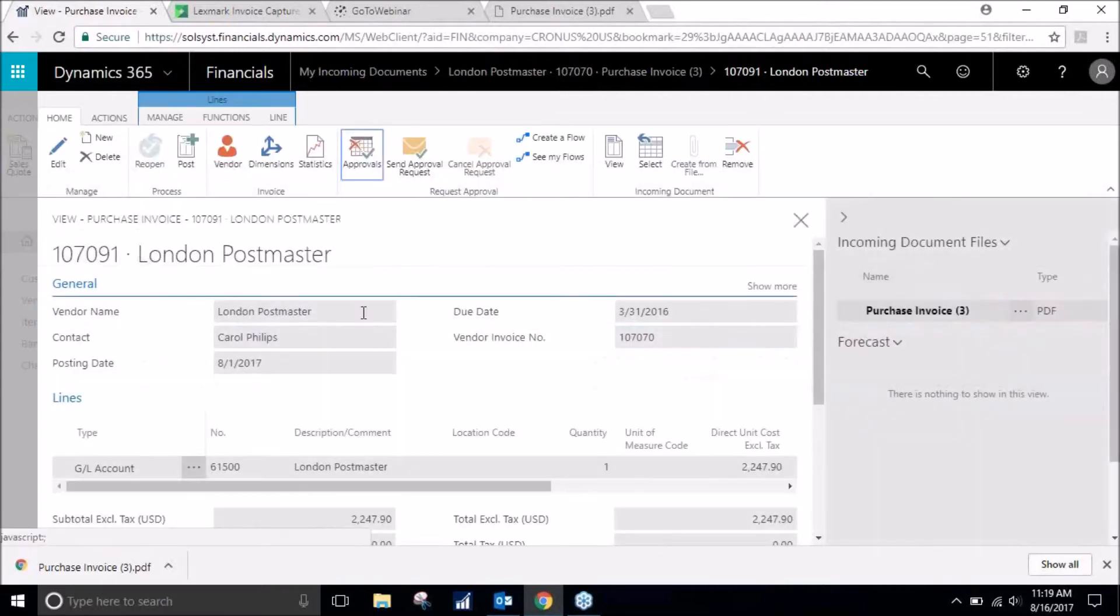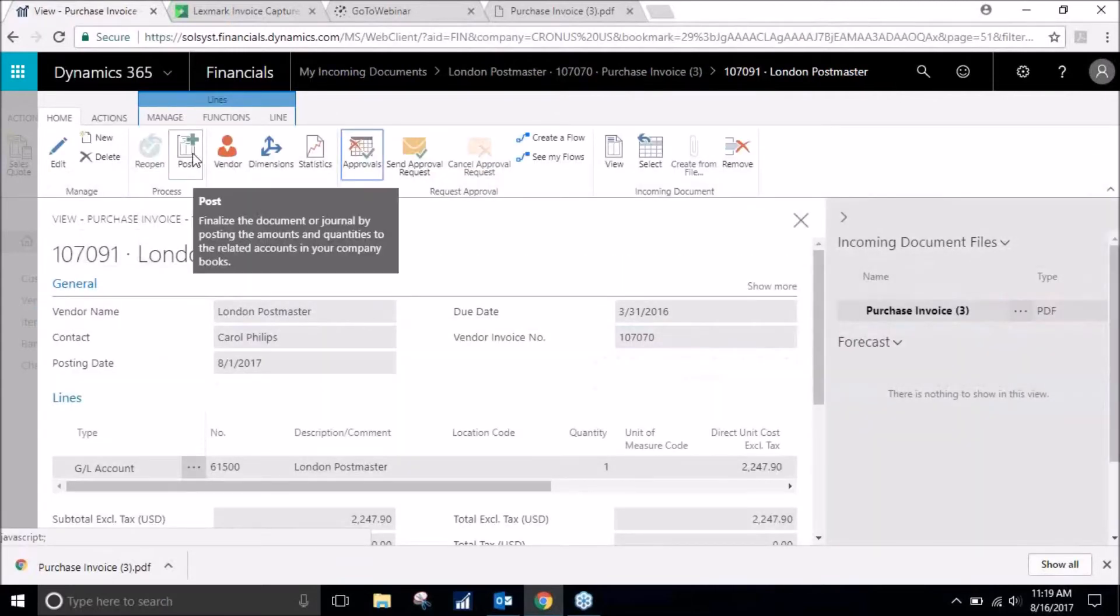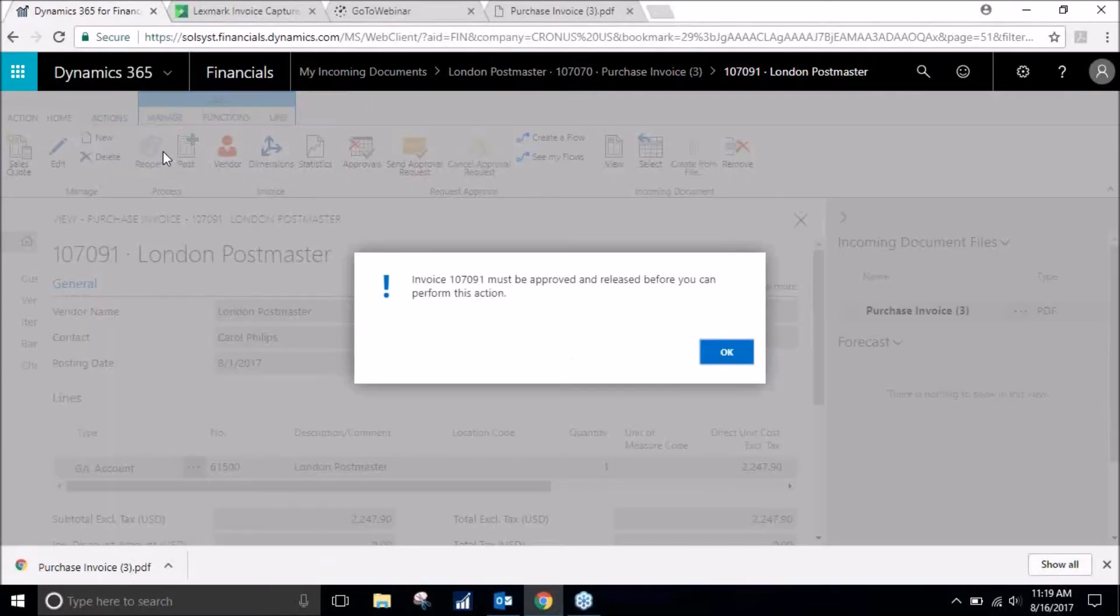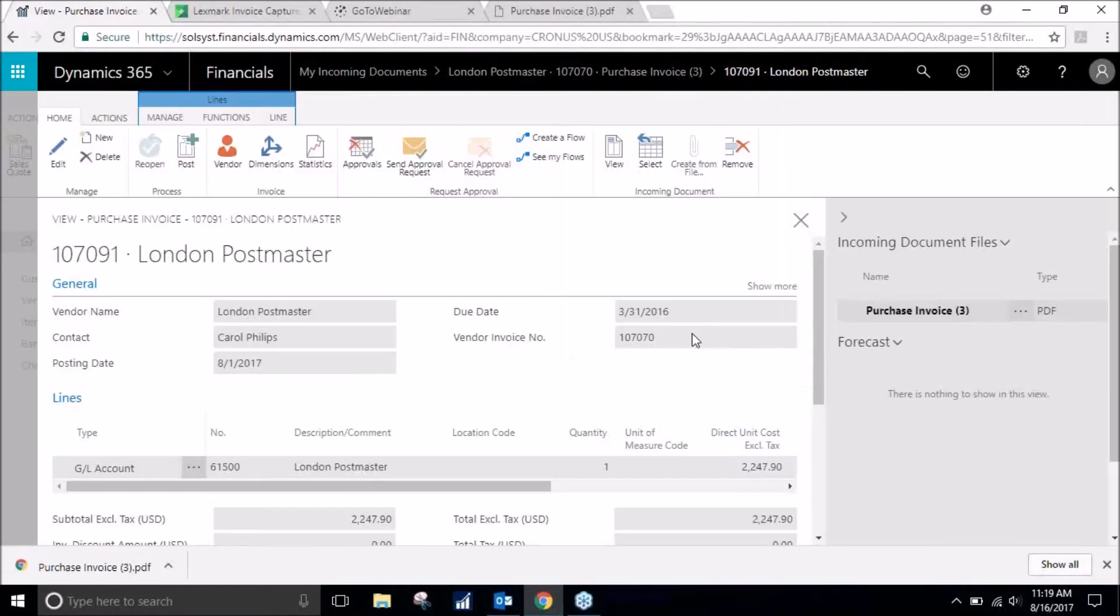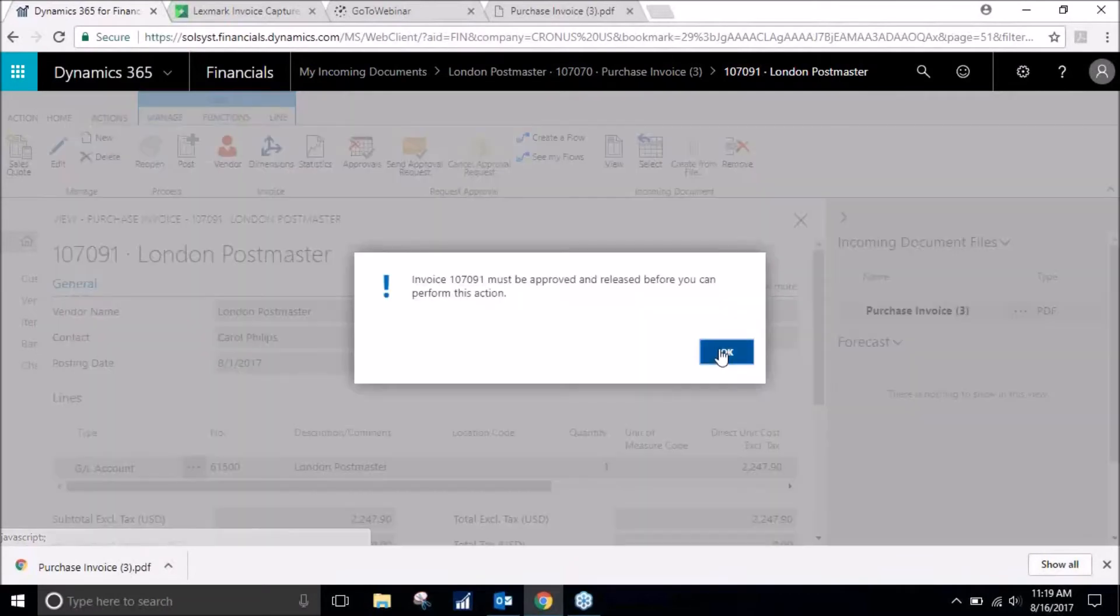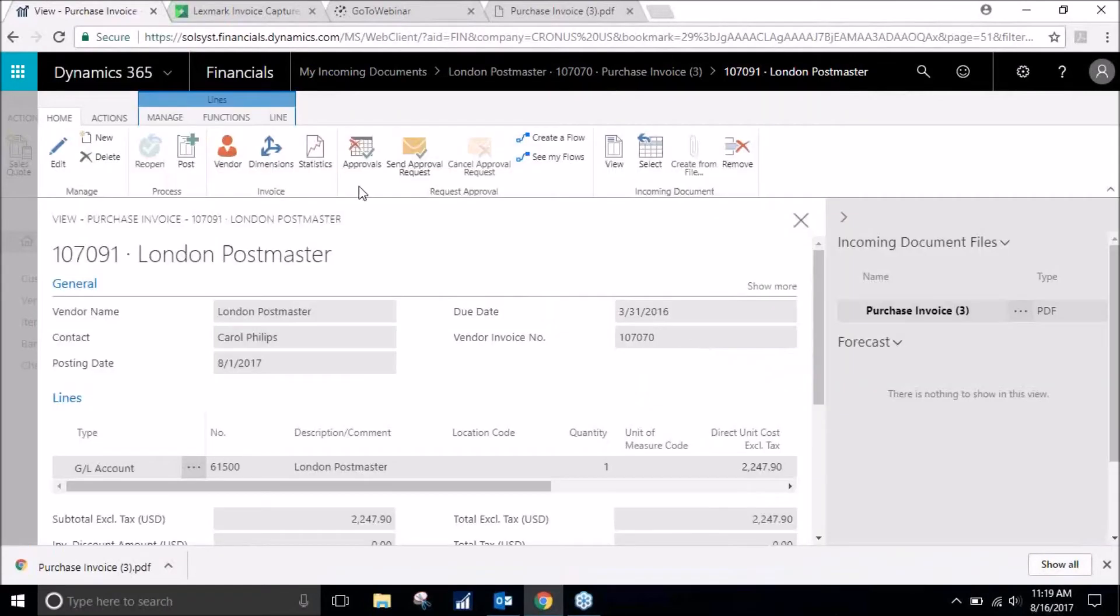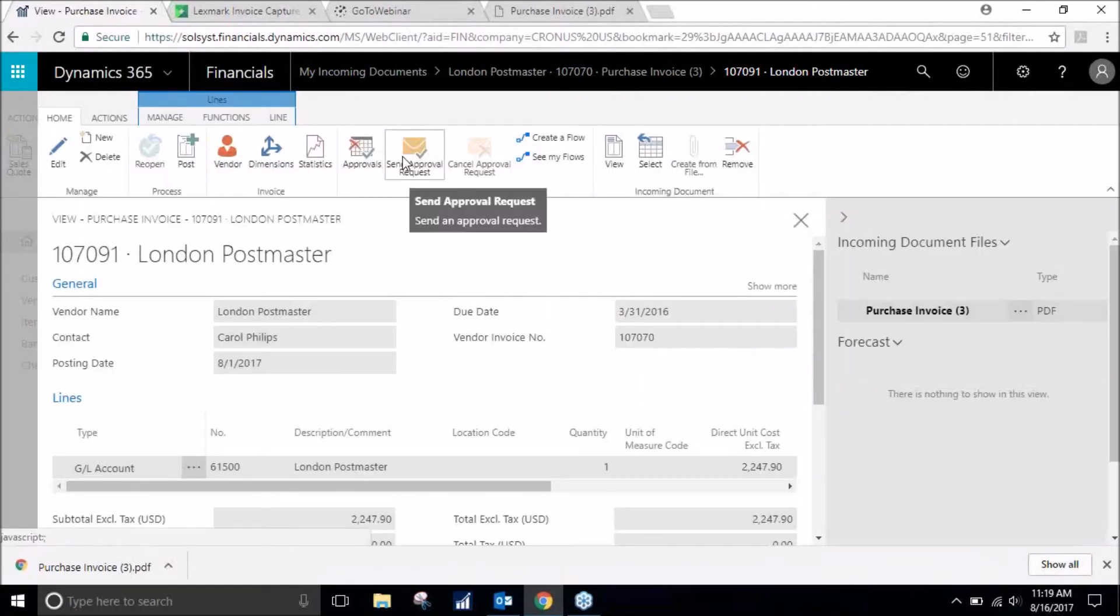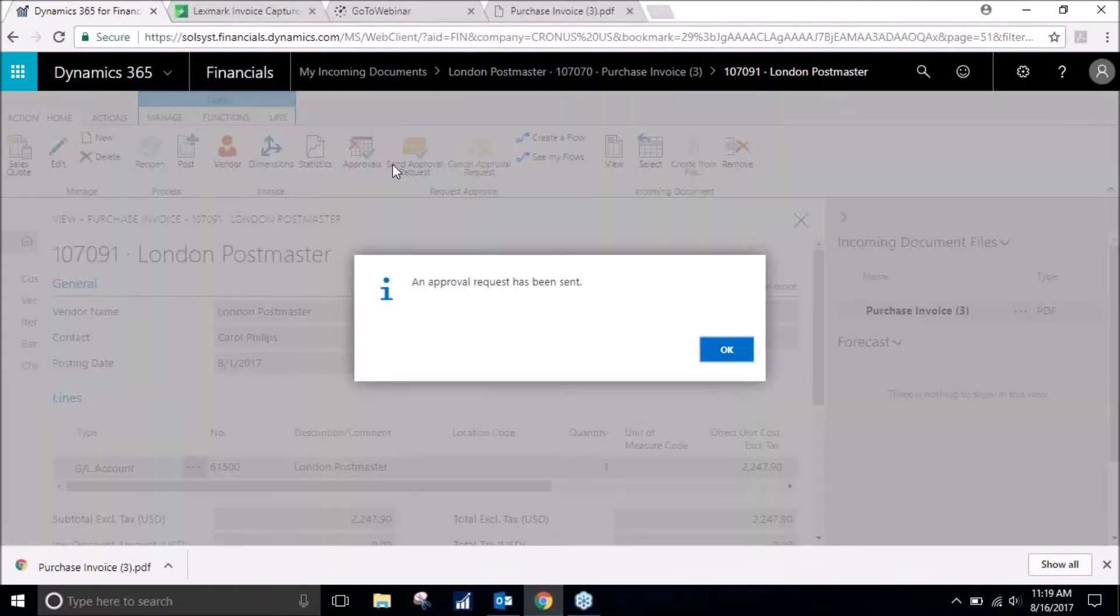But for now we will go ahead and post this. I will send that out to be approved.